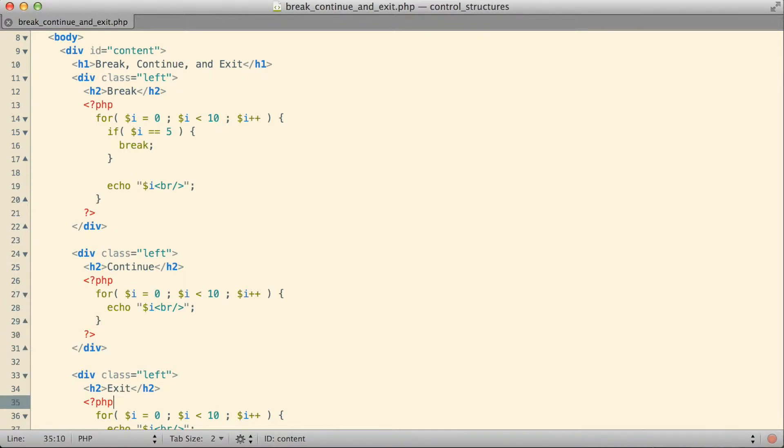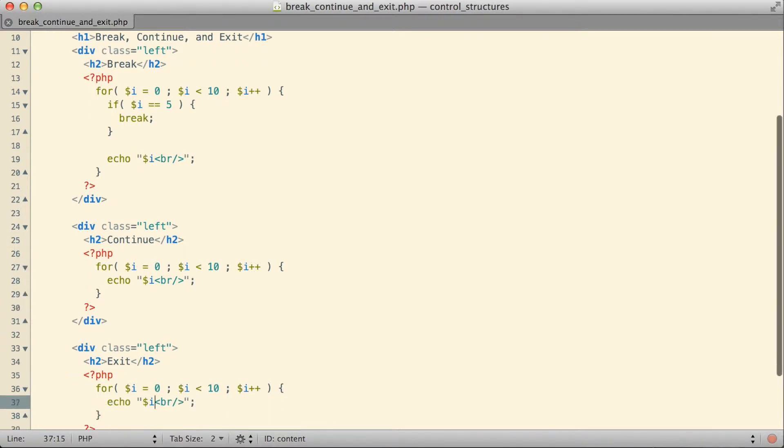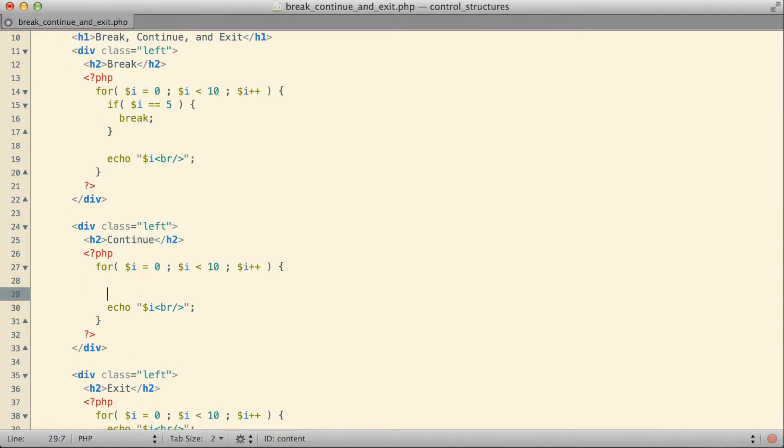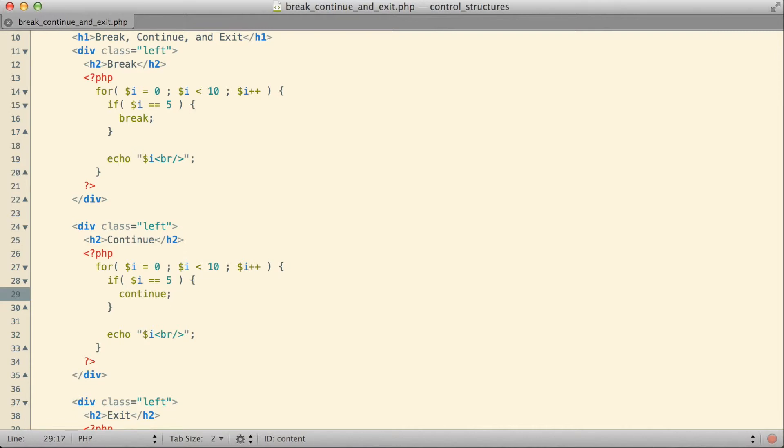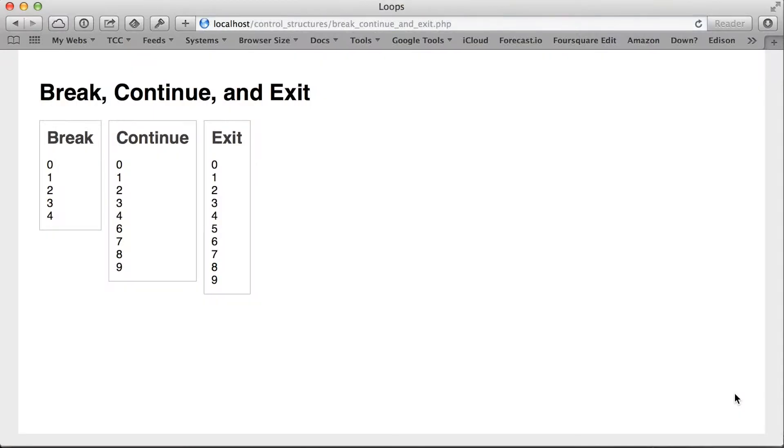Moving down to the continue statement then, I want to do essentially the exact same thing. I'm going to put an if statement inside my for loop, again checking to see if the value of my counter i is equal to 5. This time, if i is equal to 5, instead of breaking, I'm going to execute the continue keyword.